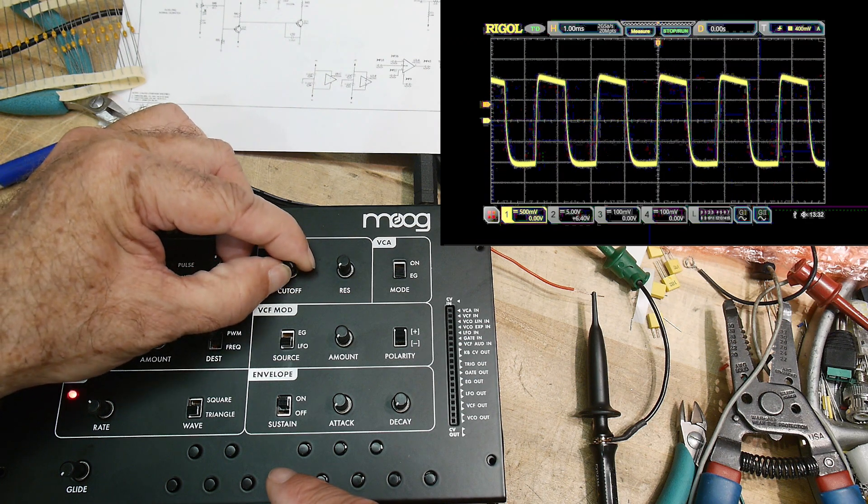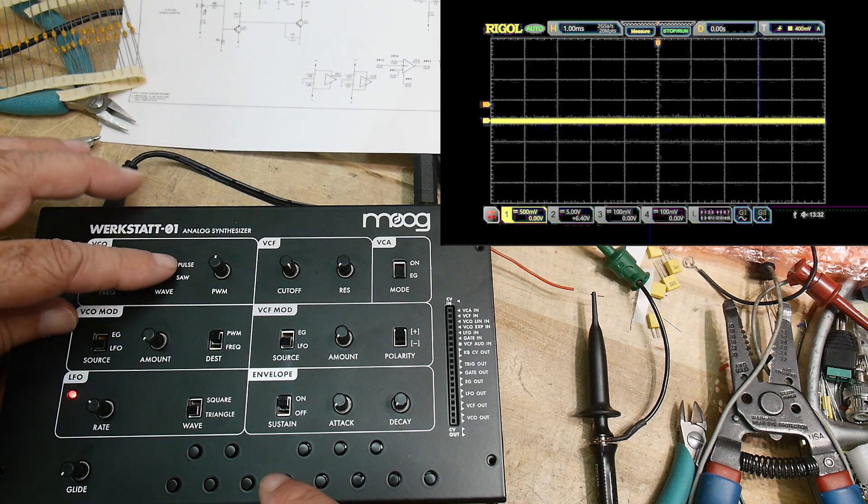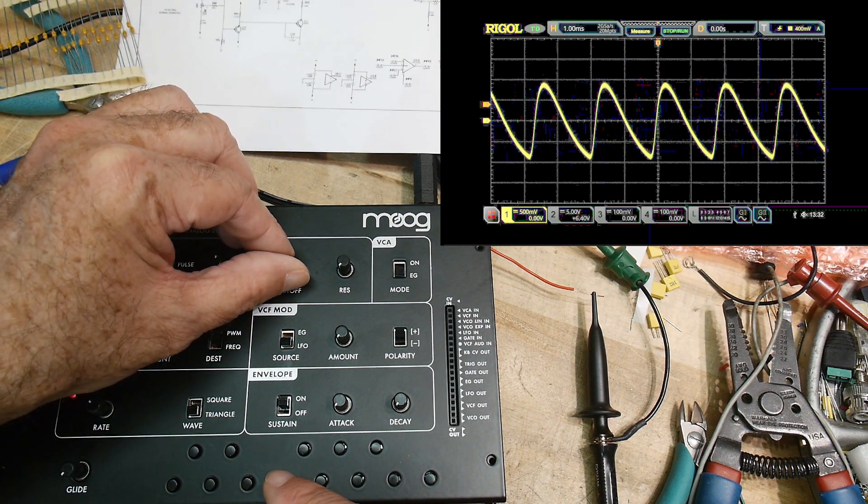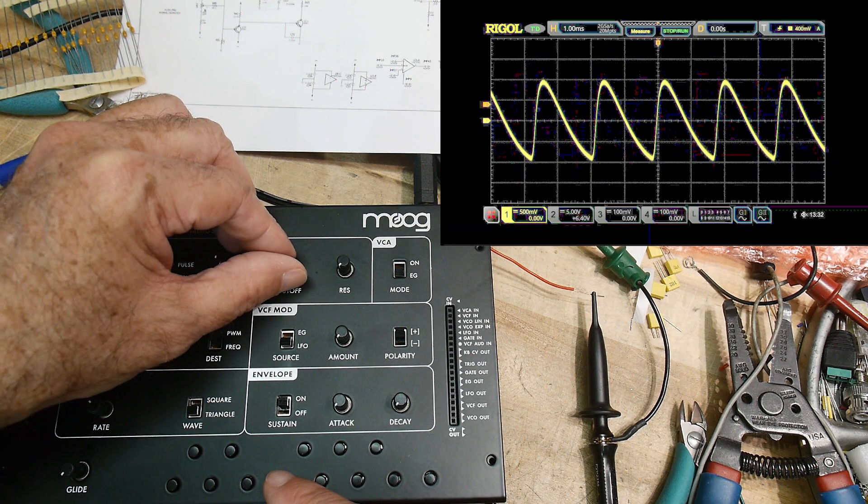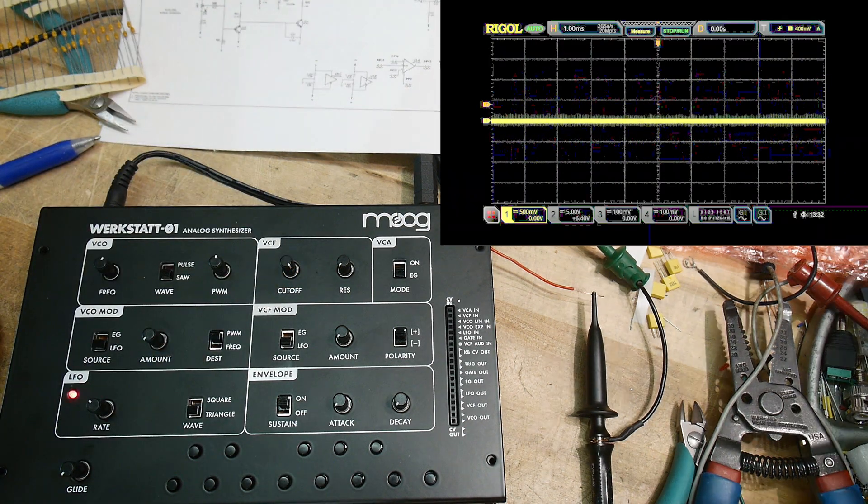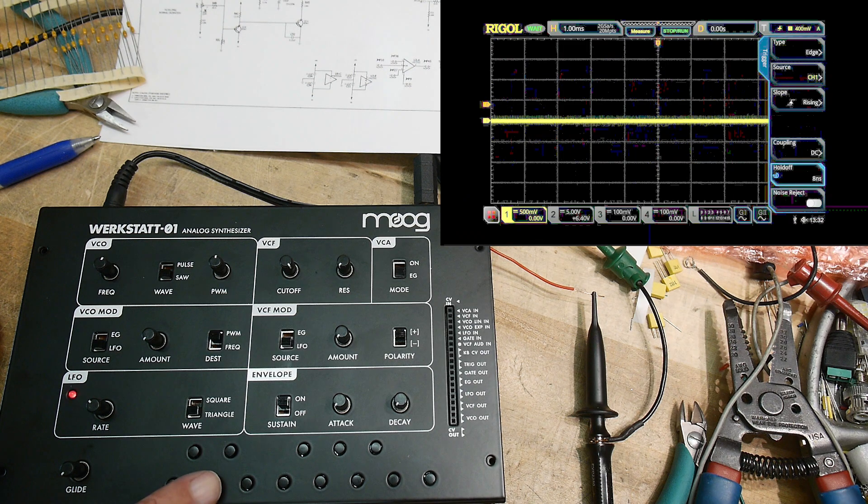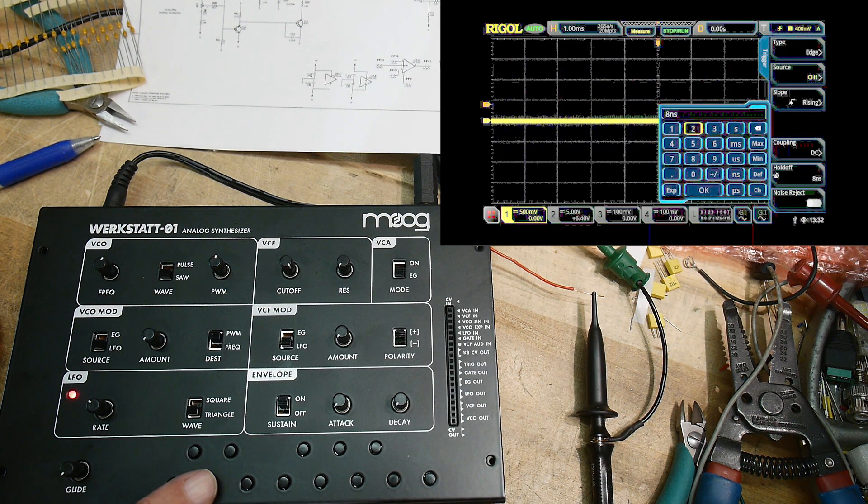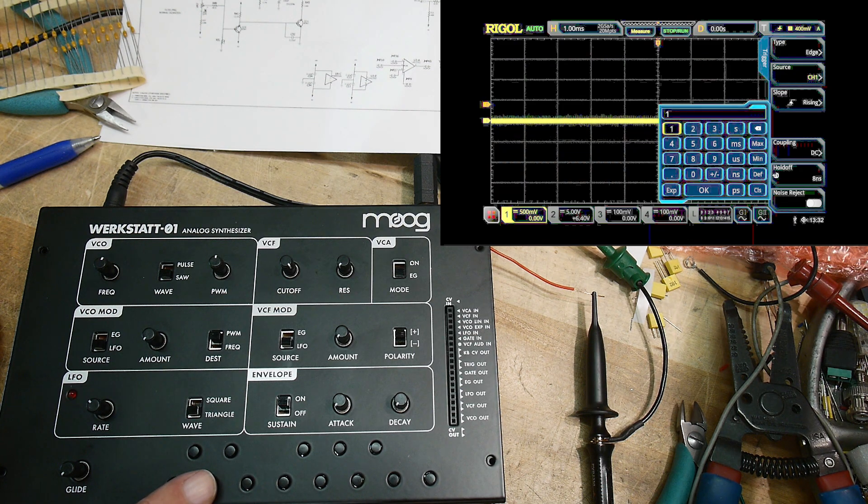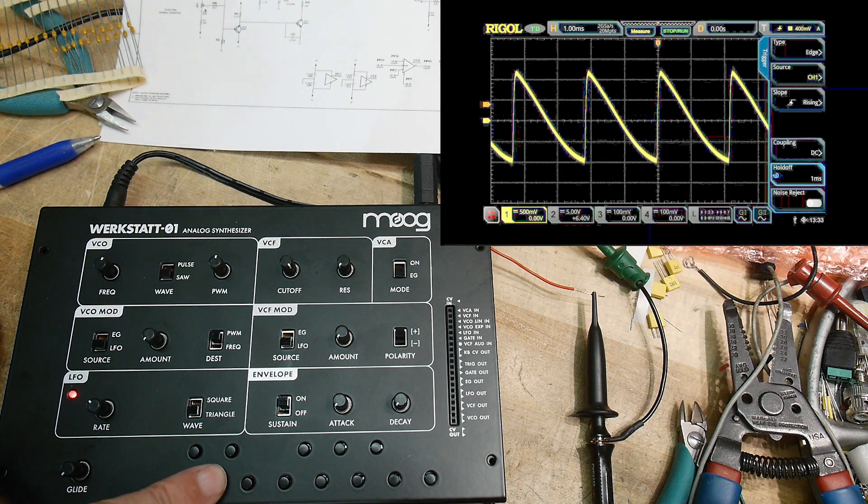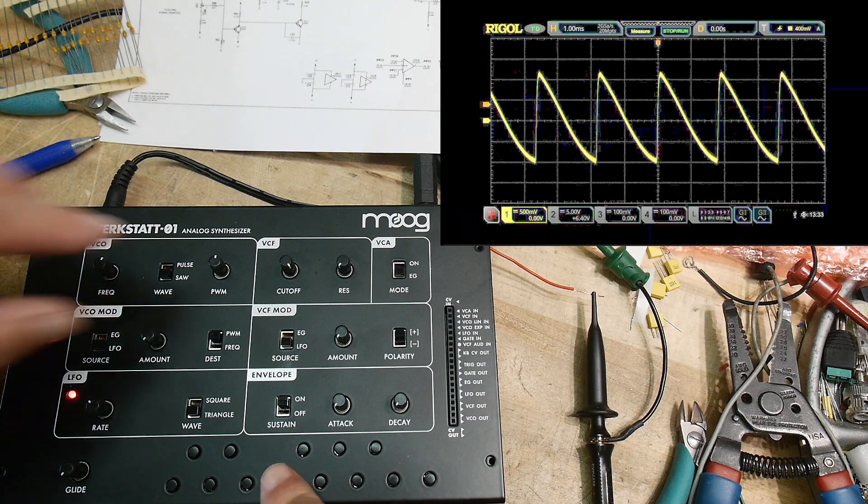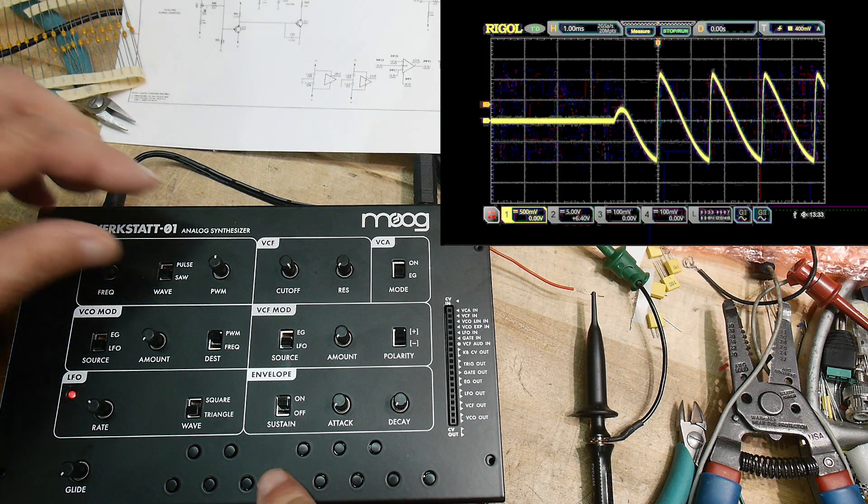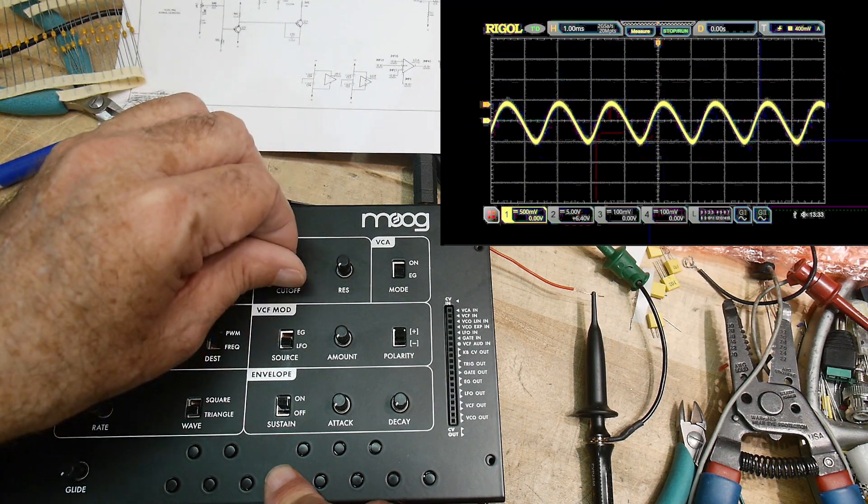So that's what the low-pass filter does. We can do that with a saw wave. You can see how it rounds off the high frequency. This scope would be triggering better—what's wrong with it here? Rising, rising, hold off. Let me change the hold off to no longer. There we go, that works better.